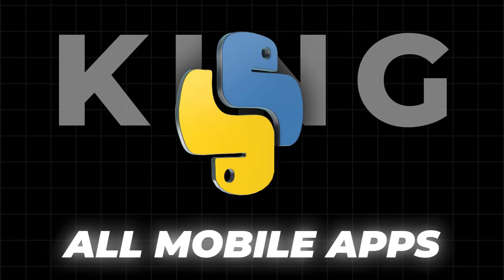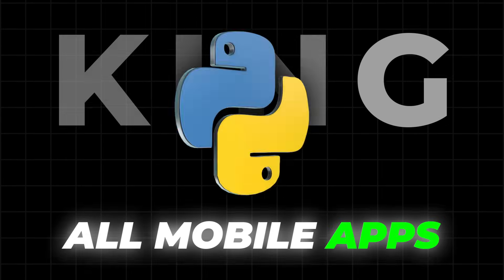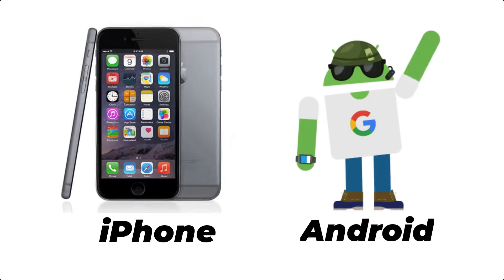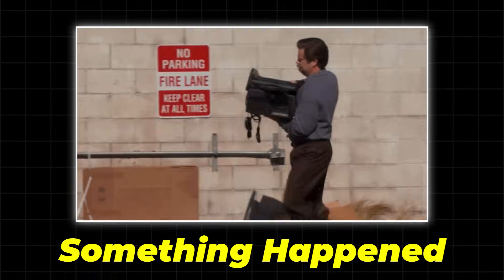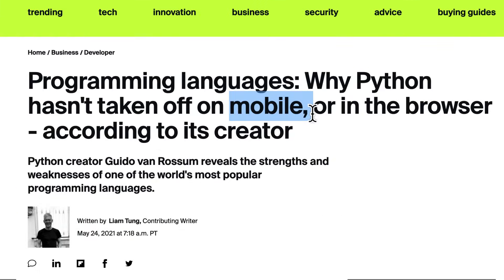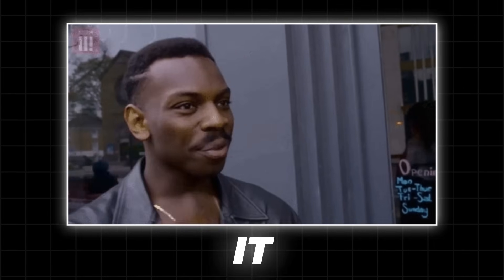Python could have been the king of all mobile apps. It was there before the iPhone and even before Android. But something happened, something that wiped Python off the mobile map almost overnight, and you probably never even heard about it.